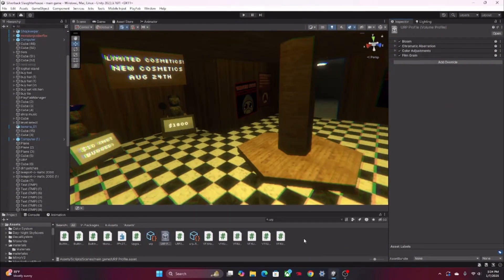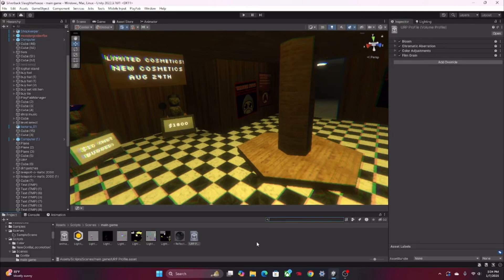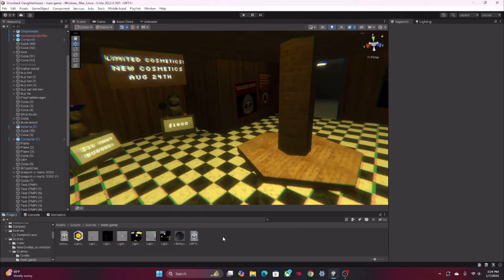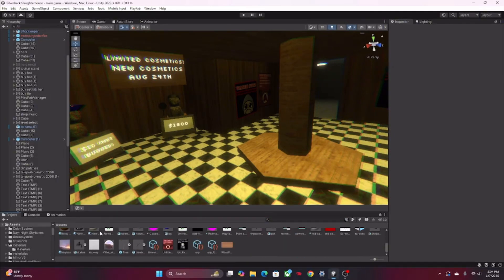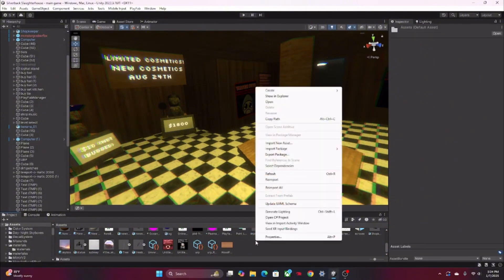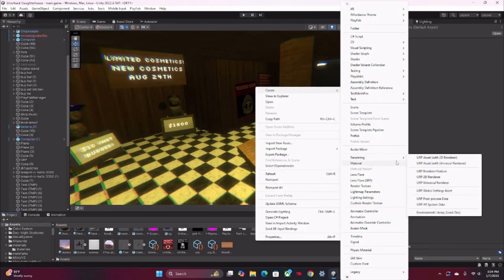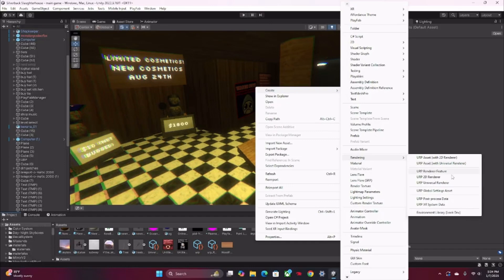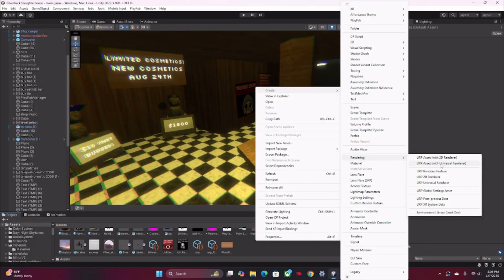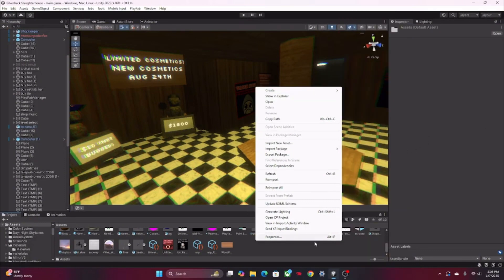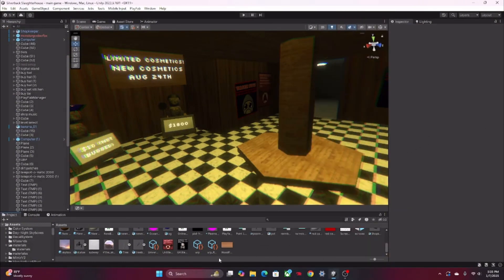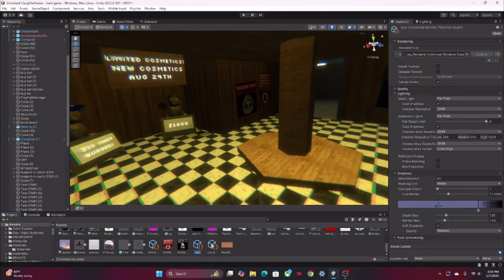Once you've done that, then you're gonna want to go down here into your assets and click Create. Then wherever it says Rendering, you're gonna want to add this one right here: URP Asset with Universal Renderer. Once you click this it should make you do a name right here. I just named it URP as simple as that. It should spawn in both of these.